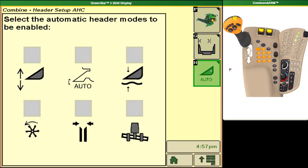For Hydroflex headers we recommend that you select all options except for header float. On a header float option our Hydroflex system is not working properly for us and it will cause excess wear on your header.